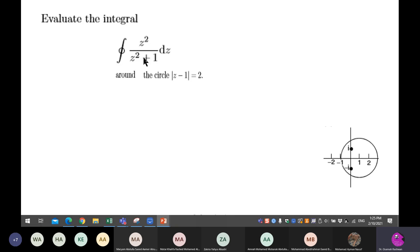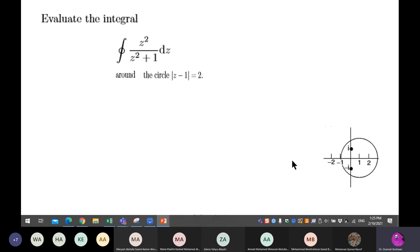If I check my denominator, I can factorize it into z minus i times z plus i. So the two roots of the denominator are i and minus i. Unfortunately, both of them are inside my contour.